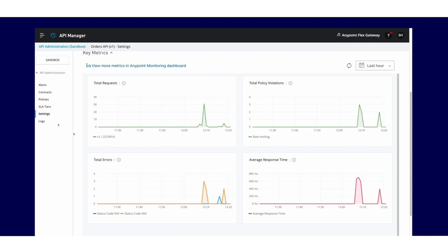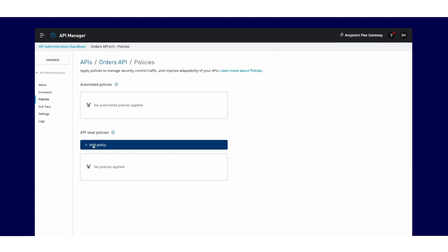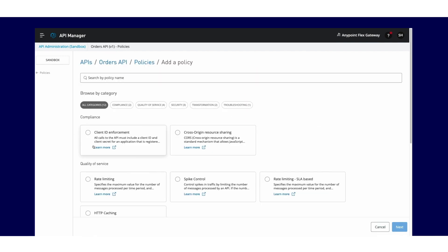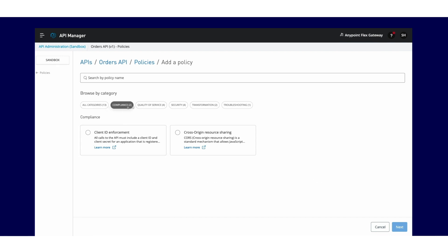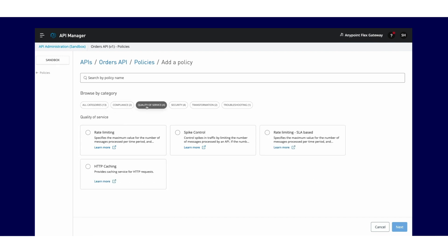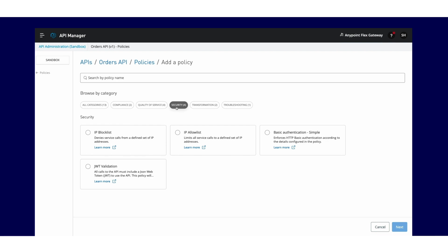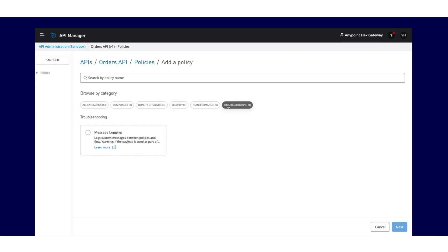Through API Manager, it's easy to apply policies. There are several out-of-the-box policies for compliance, quality of service, security, and troubleshooting that are commonly used with APIs.